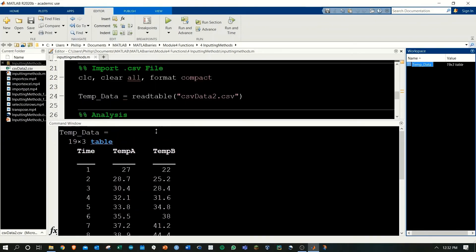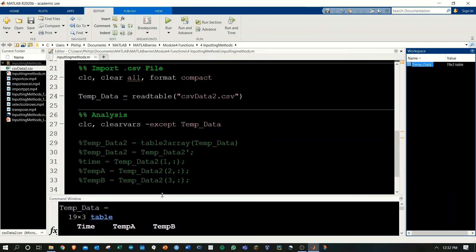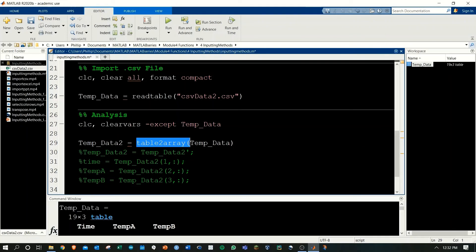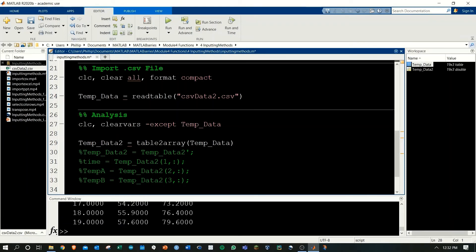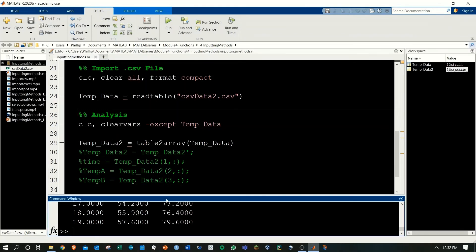We want to do post analysis with this as matrices and arrays. To do this, we're going to call the table to array function on that original temp data, which is a table and we'll convert it into an array and save it as temp data to. Running this, we'll see that we now added temp data to as an array.